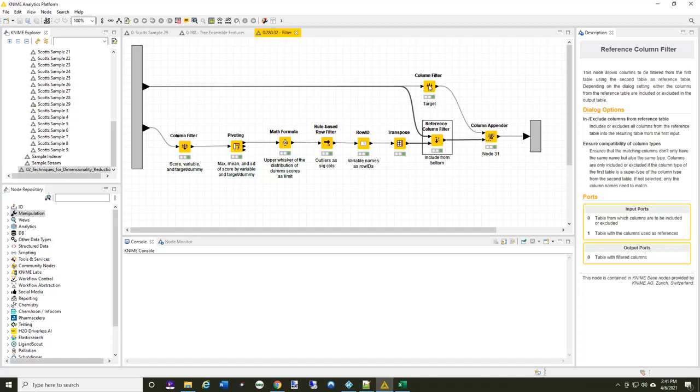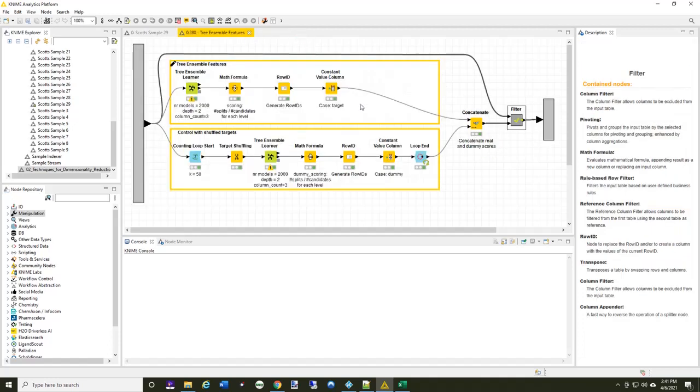And then, of course, I keep the column filter, the target value is always appended back to the beginning. So, that is the filter.